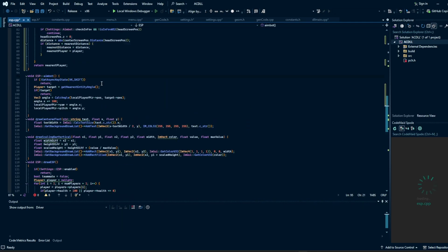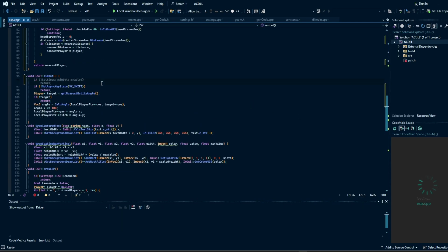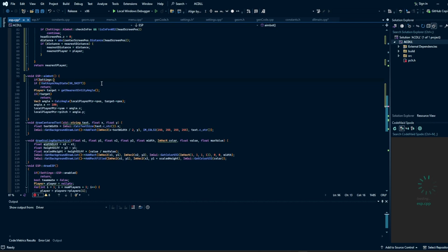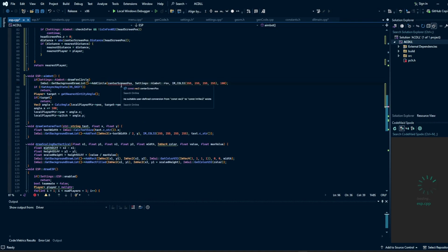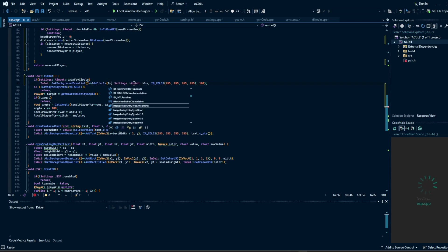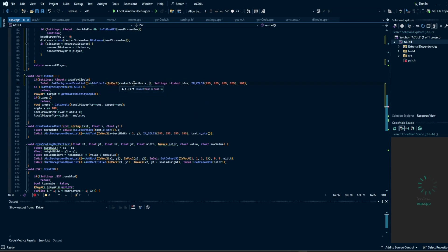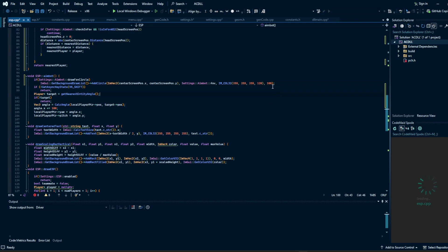The first thing in our aimbot function is the easiest, which is just drawing the FOV circle. If `settings.aimbot.draw_FOV_circle`, we call `add_circle` at the center of the screen using `ImVec2(center_screen_position.x, center_screen_position.y)`, with the FOV as the radius, a white color at half alpha transparency, and a thickness of 100. You could make the thickness a setting too, but since it's just an outline circle it's probably not necessary.